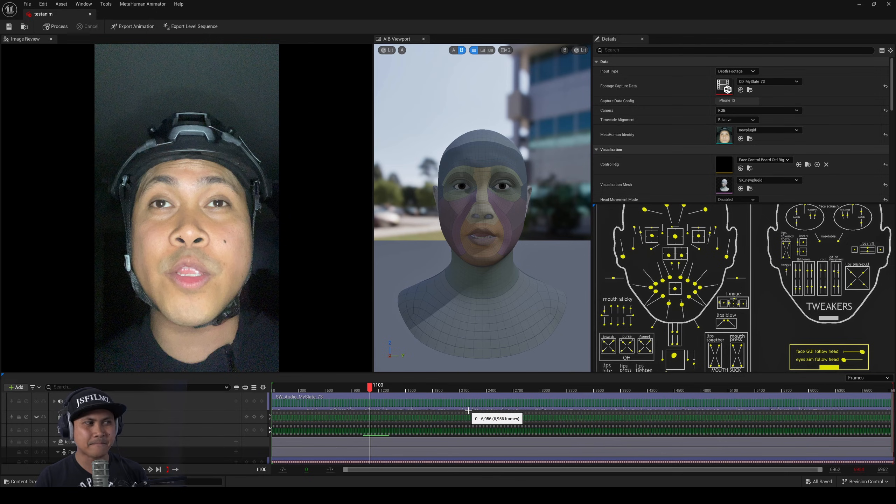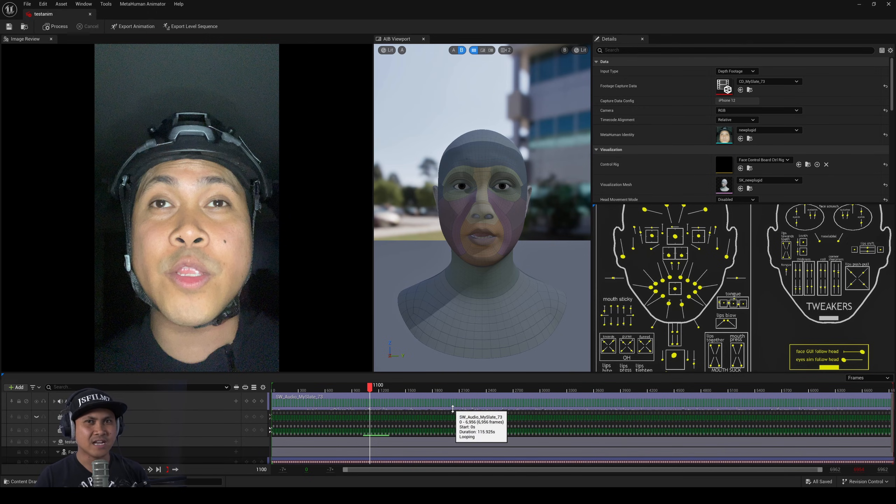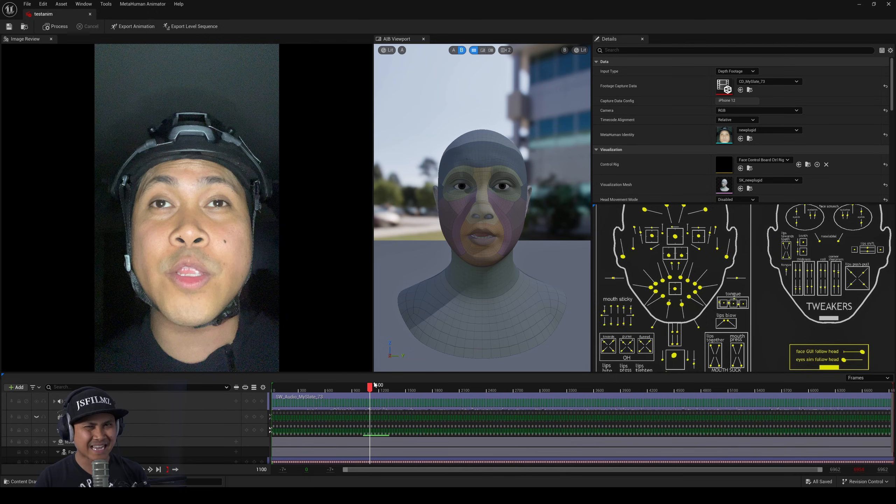So does that mean that we just got the 30 extra FPS out of the MetaHuman animator?